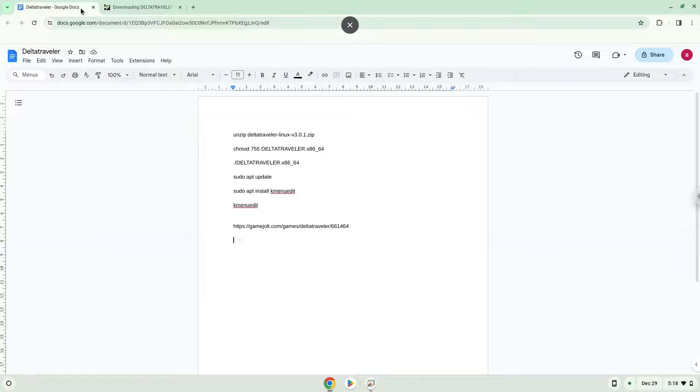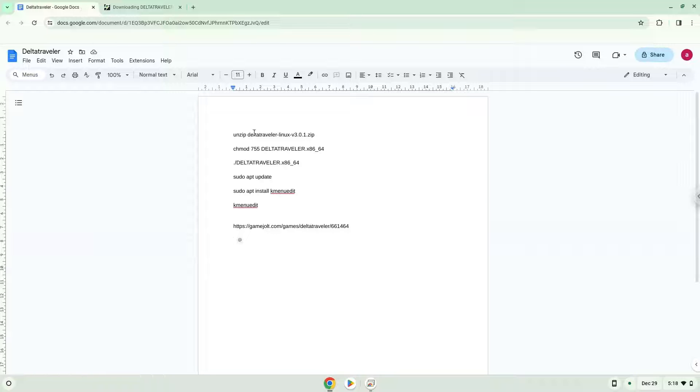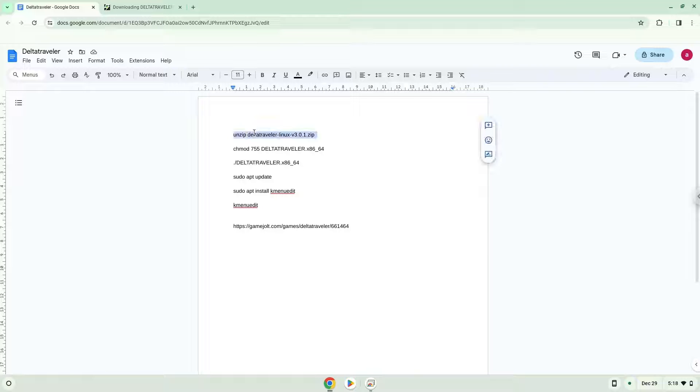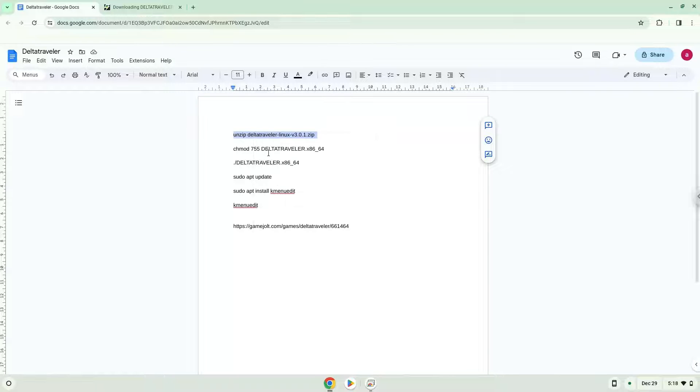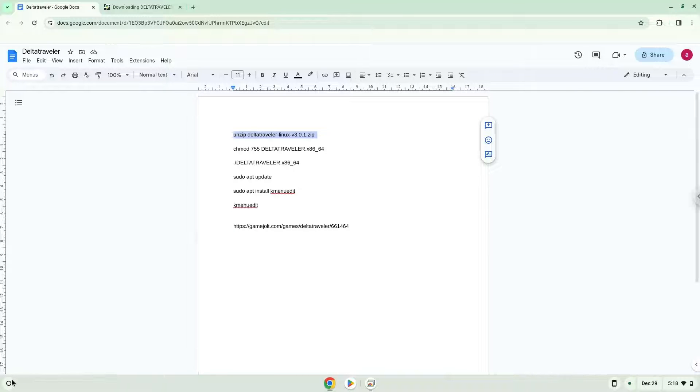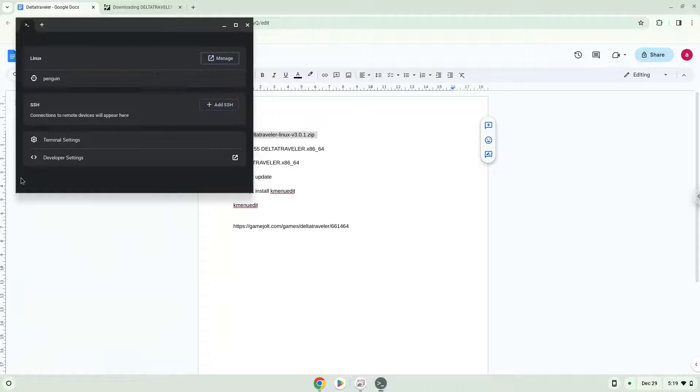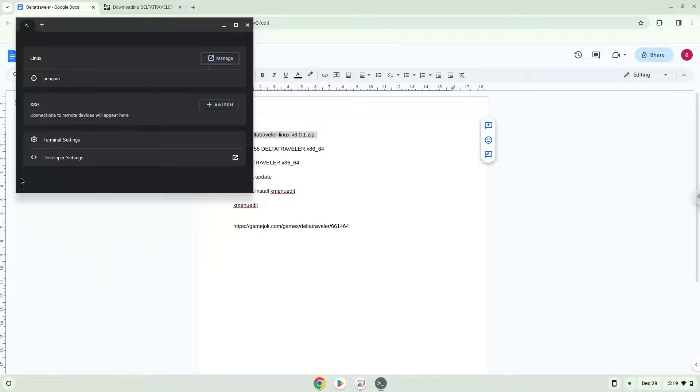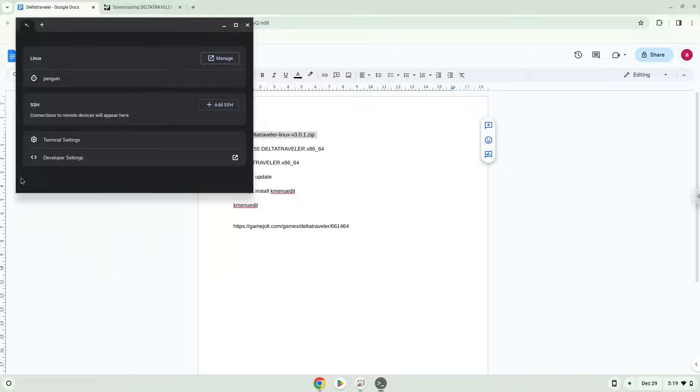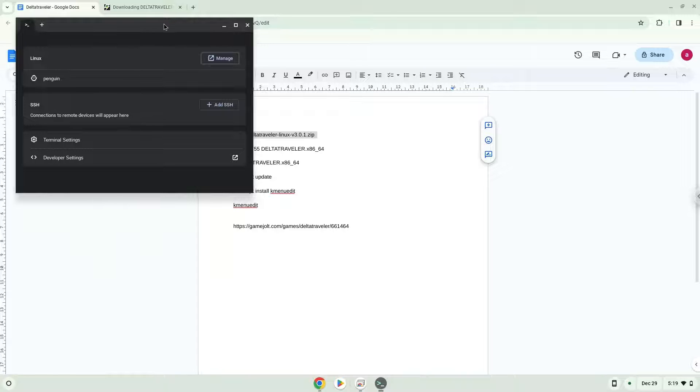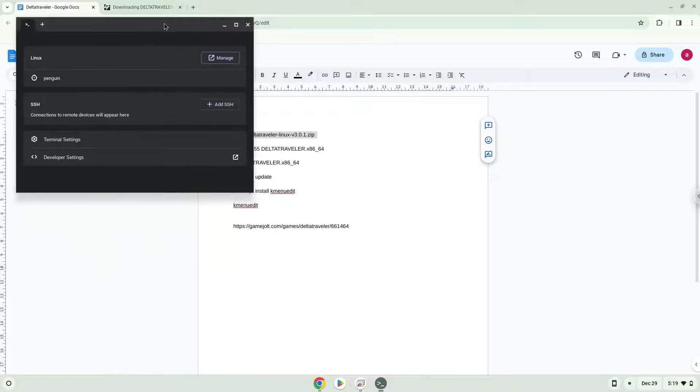Now we will copy the first command and open a terminal session from our app menu. Next, we will paste the command into our terminal, either with a two-finger click on your terminal or click Ctrl, Shift, and V together. This command will unzip the installation package. Press Enter.